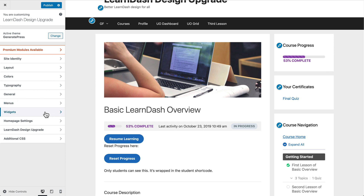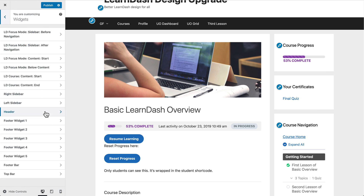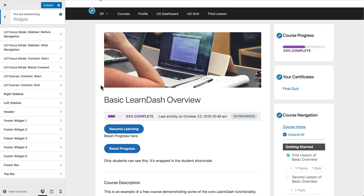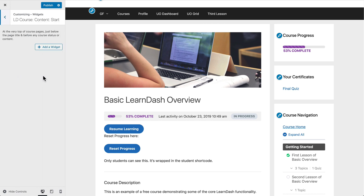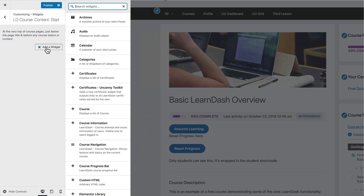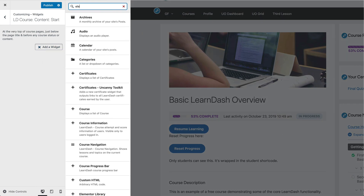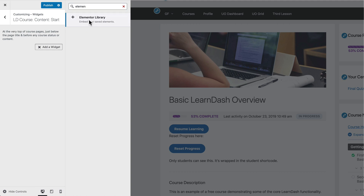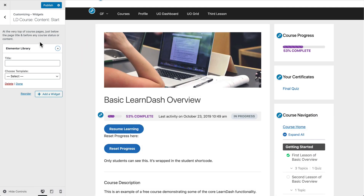So you navigate to a course page here on the right, then come over here to the left where it says Widgets. Now, since this is a course page and I want to put this Elementor template that I just created at the very top of the course content, I find the widget area that I want, which is going to be LD Course Content Start. That's going to appear right here at the very top. So I open this up, then I'll click on this Add a Widget button, and I can search for Elementor Library. That's with Elementor Pro — it will pull up a list of all of the different templates that we have saved.